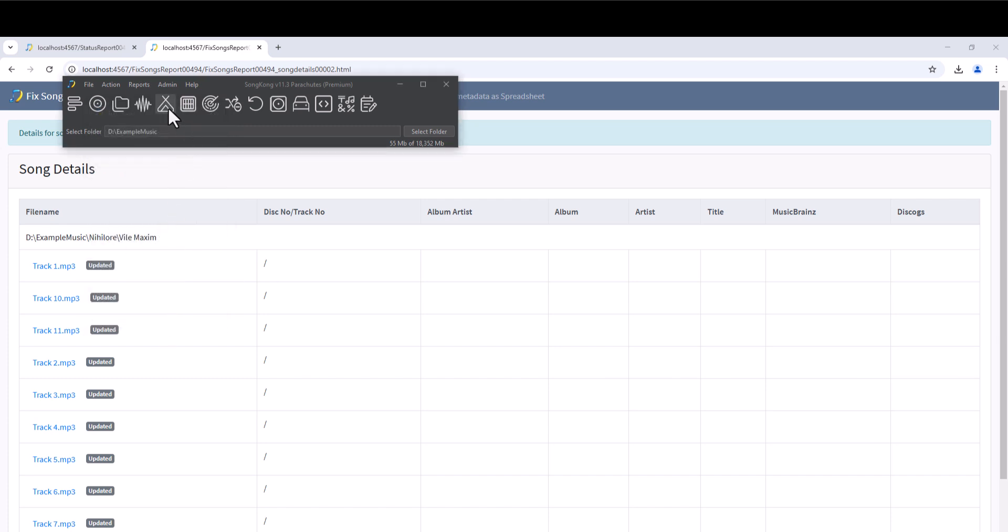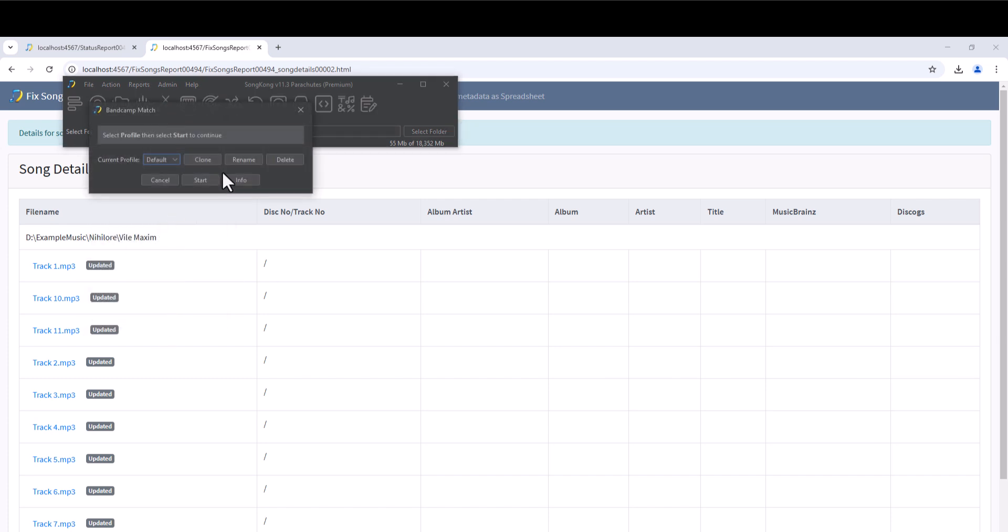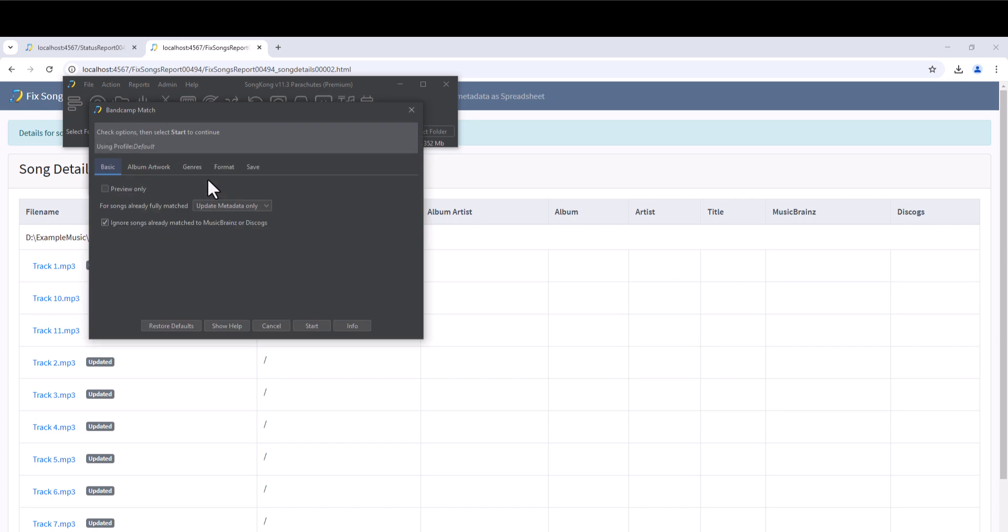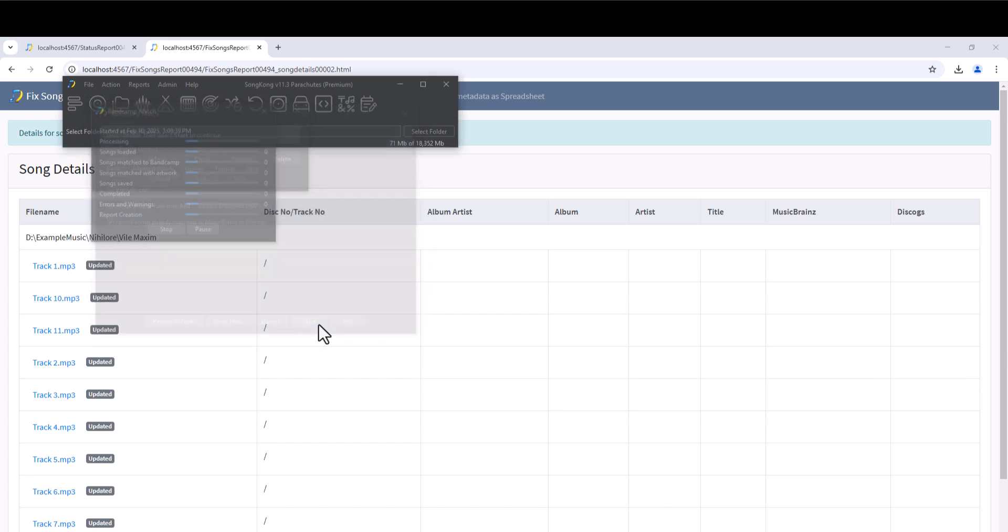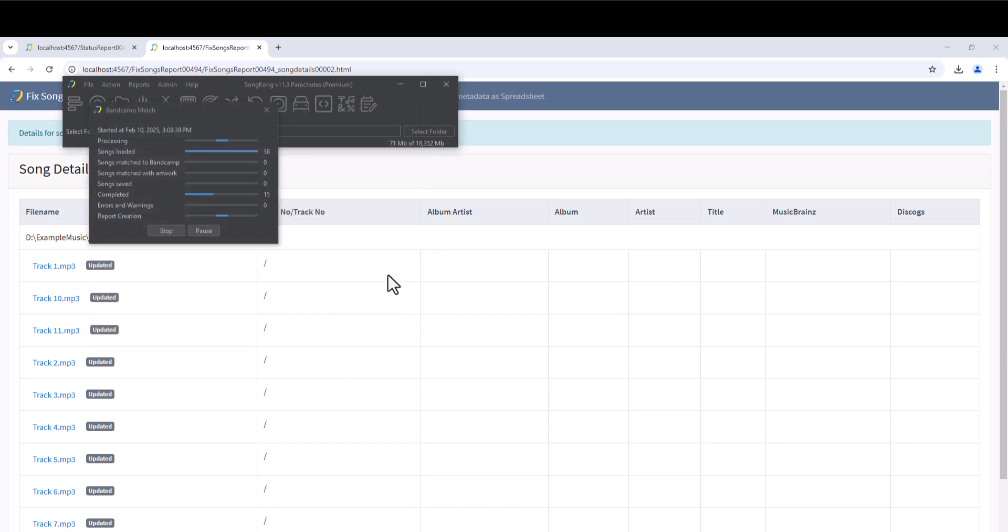The Match to Bandcamp task works in a similar way to the Fix Songs task, but instead of trying to match from MusicBrainz or Discogs, we match from Bandcamp. Bandcamp is the premier website for self-released albums with over 15 million digital albums. The vast majority of these are not listed on the MusicBrainz or Discogs sites.